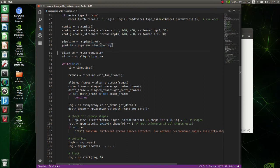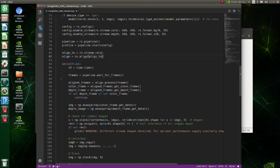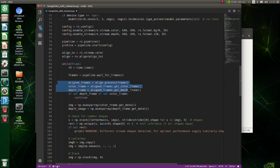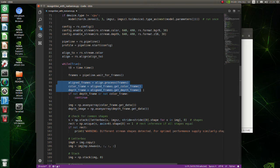The alignment utility performs per pixel geometric transformation based on the depth data. Here, wait until a new set of frames becomes available. The frame set includes time synchronized frames of each enabled stream in the pipeline. Here we get aligned frames from RGB and depth camera.